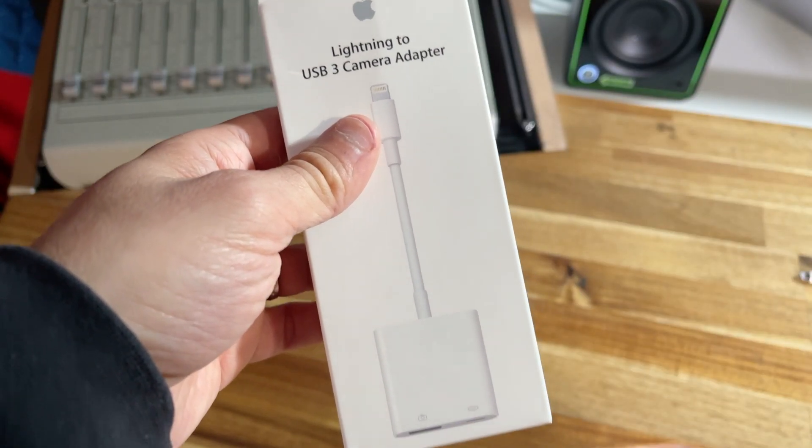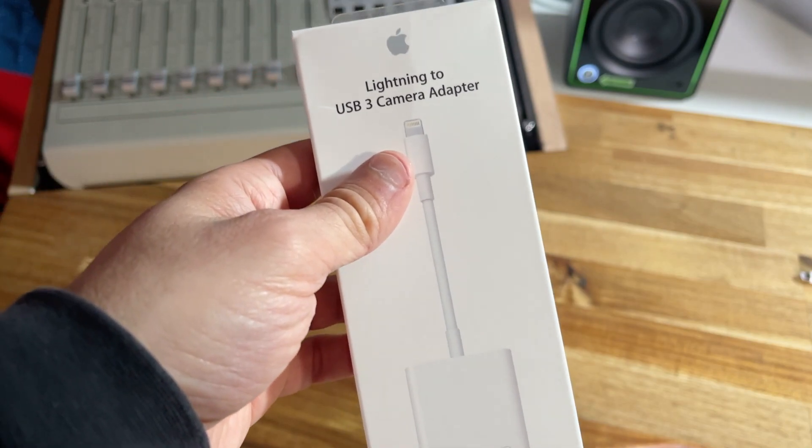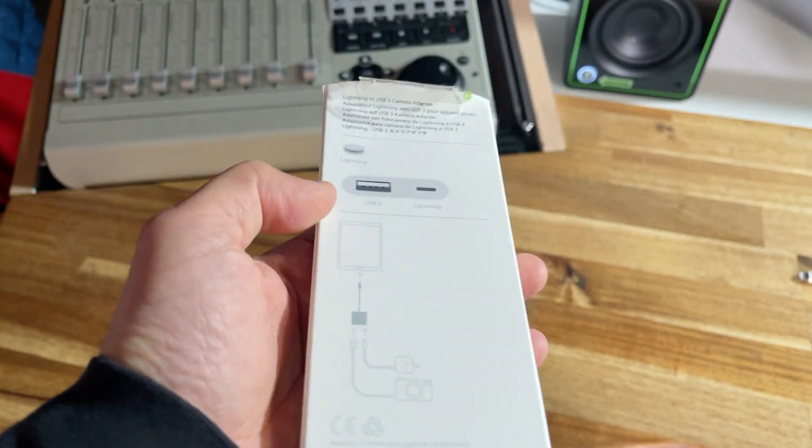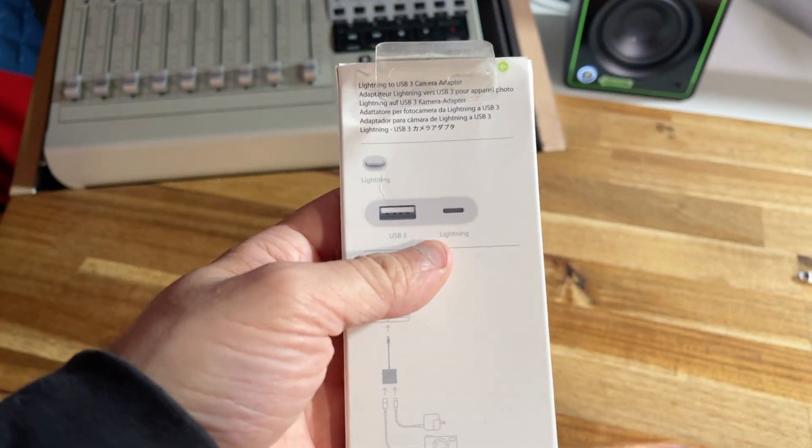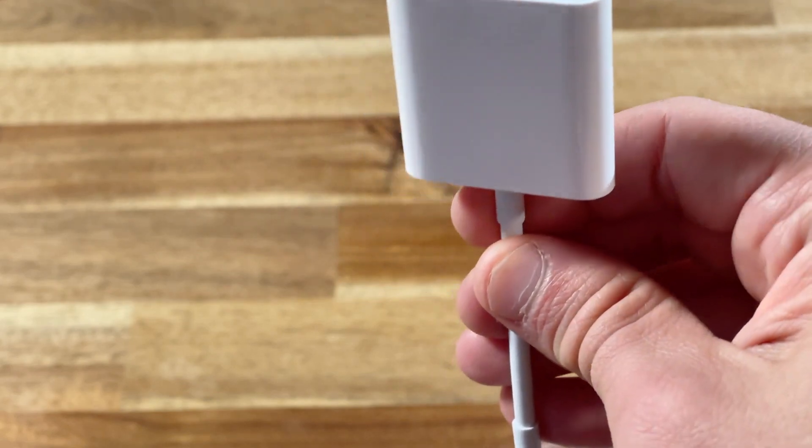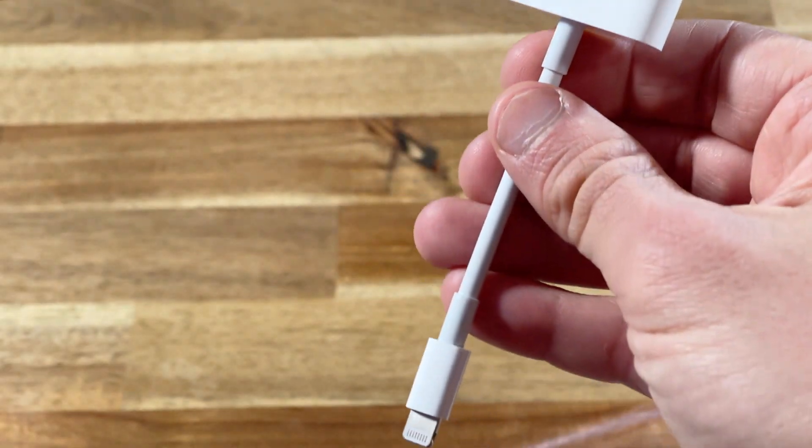We first need the original Apple Lightning to Camera Kit. This provides a USB connector, a lightning connector for power, and a lightning cable.